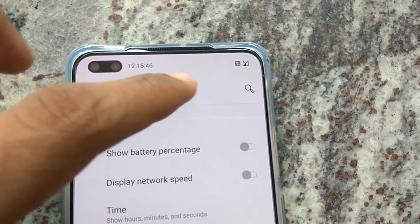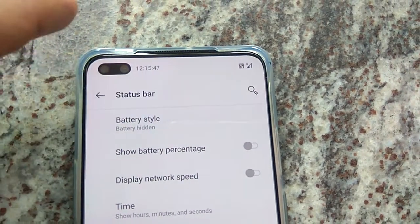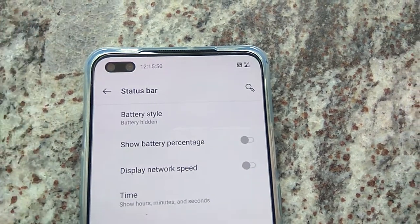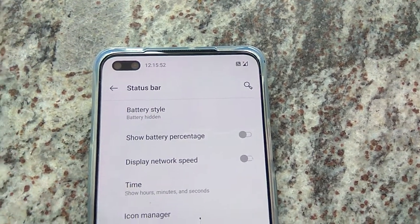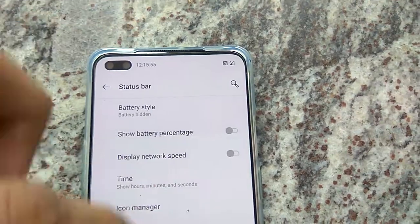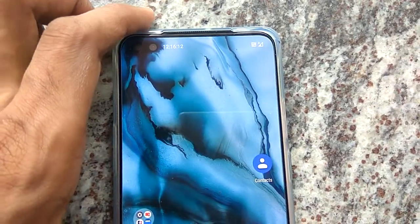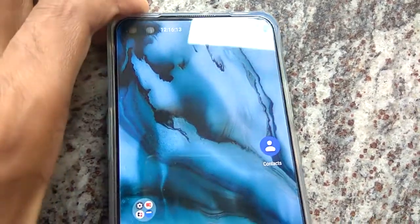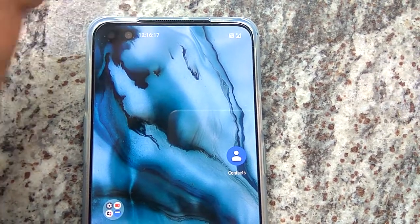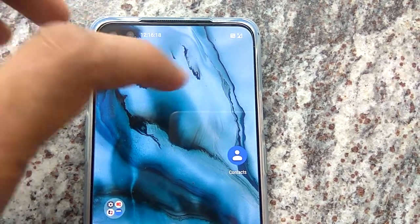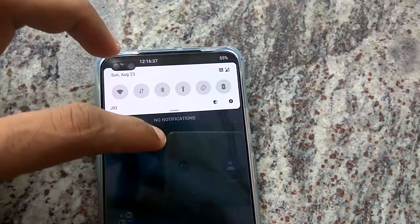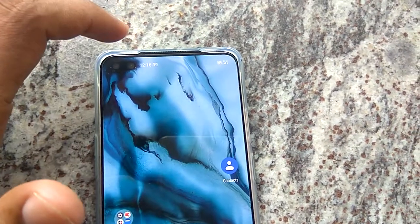Now you can see it shows 12:15:45 — the seconds are also running. So this is the method for adding hours, minutes, and seconds on your OnePlus Nord. Whenever you use this OnePlus Nord, you can see the hour, minute, and second on the screen itself. Hope this video helps you — for more videos like this, subscribe to our channel. Thank you.